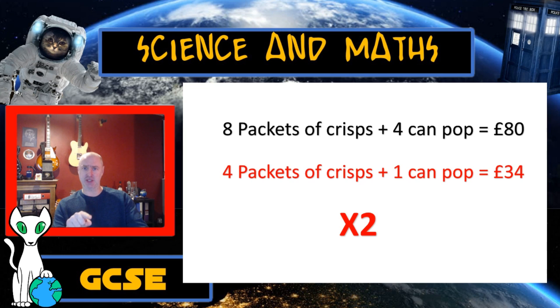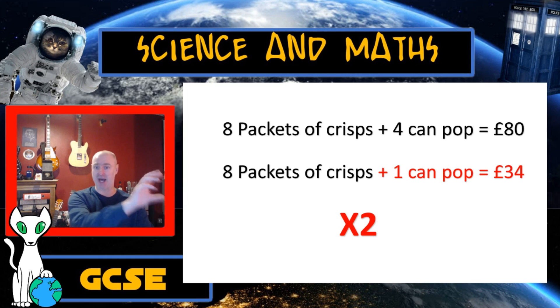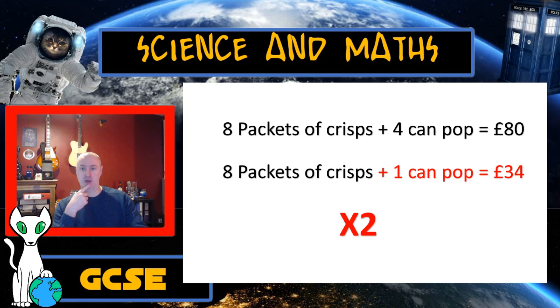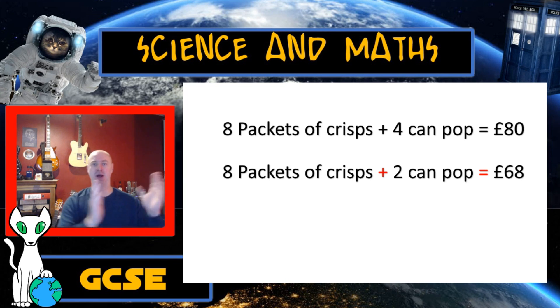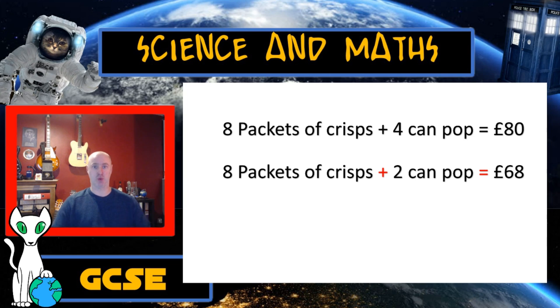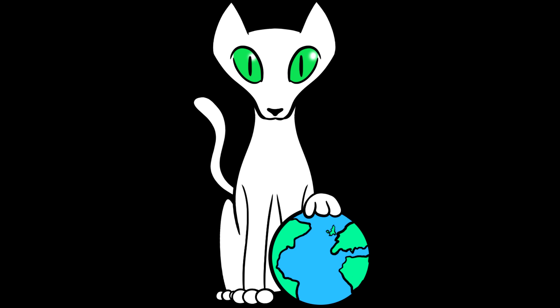I can achieve that by multiplying, in this case, the bottom equation by two. Four packets of crisps times two gives me eight packets of crisps — that's what I was trying to achieve. If I times my one can of pop by two, that gives me two cans of pop. And if I times my £34 by two, that gives me £68. So now my crisps on the left are exactly the same number. It's worth also saying that sometimes you have to multiply both equations — maybe if the top one has two cans of pop and the bottom one has three, you might times the top by three to get six and the bottom by two to get six.